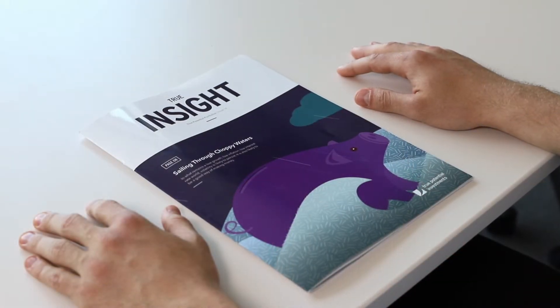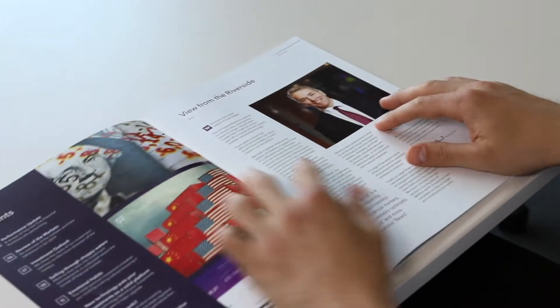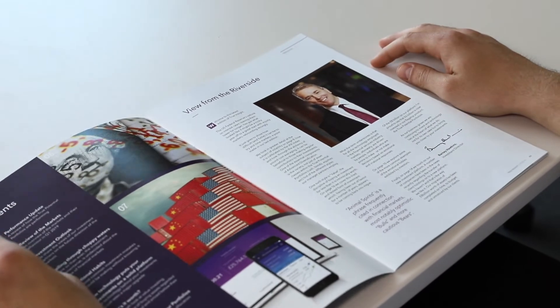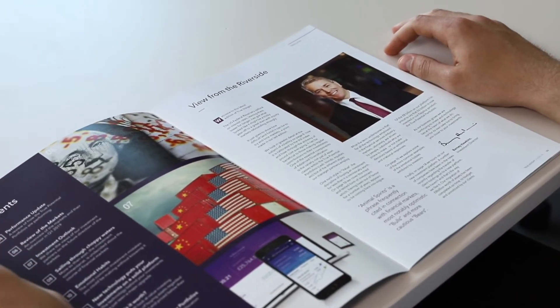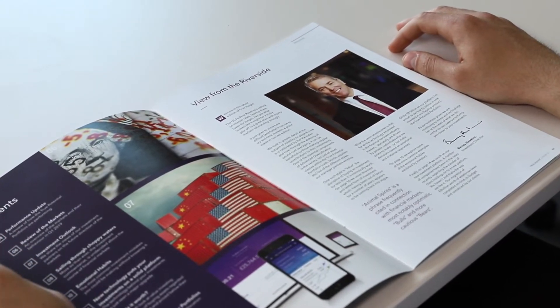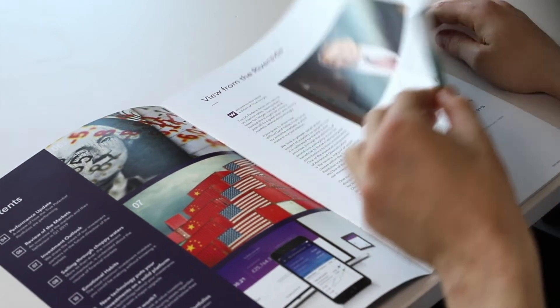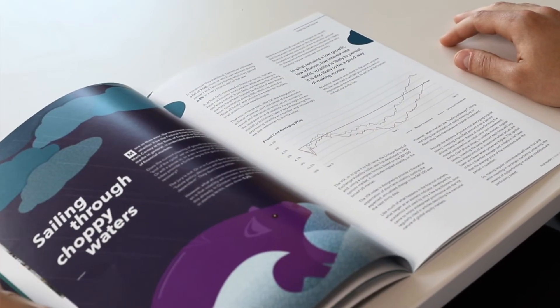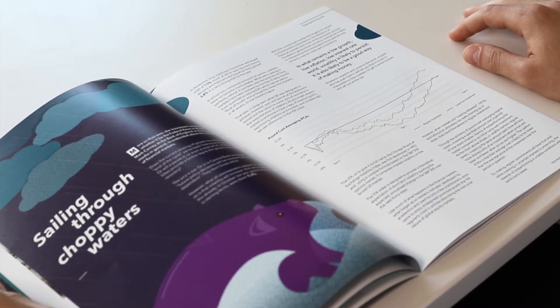Welcome to a special look at a feature produced by our investment team in the latest issue of our quarterly magazine True Insight. In this video we'll take a closer look at recent volatility in global markets.